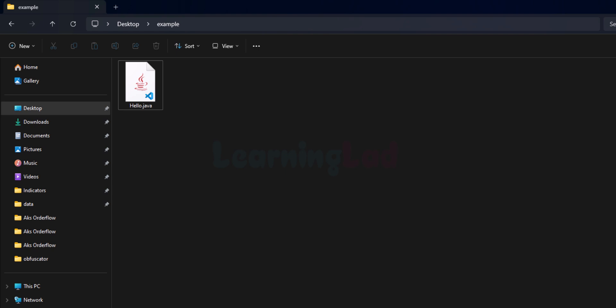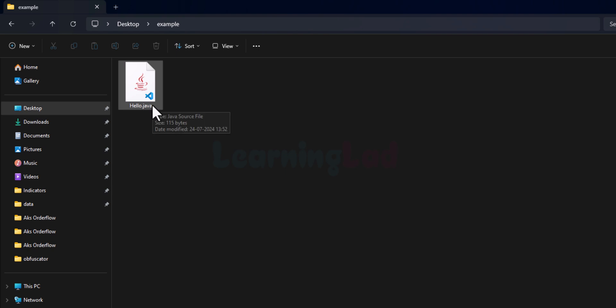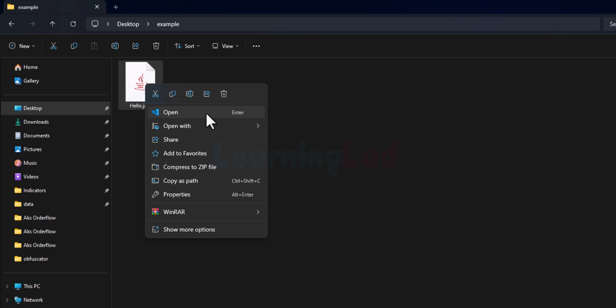On my desktop I have created a folder called 'example'. In this folder I have the Java source file called 'hello'. We will open up this file using a text editor — I have VS Code, so I'm going to right-click on it and open it with VS Code.